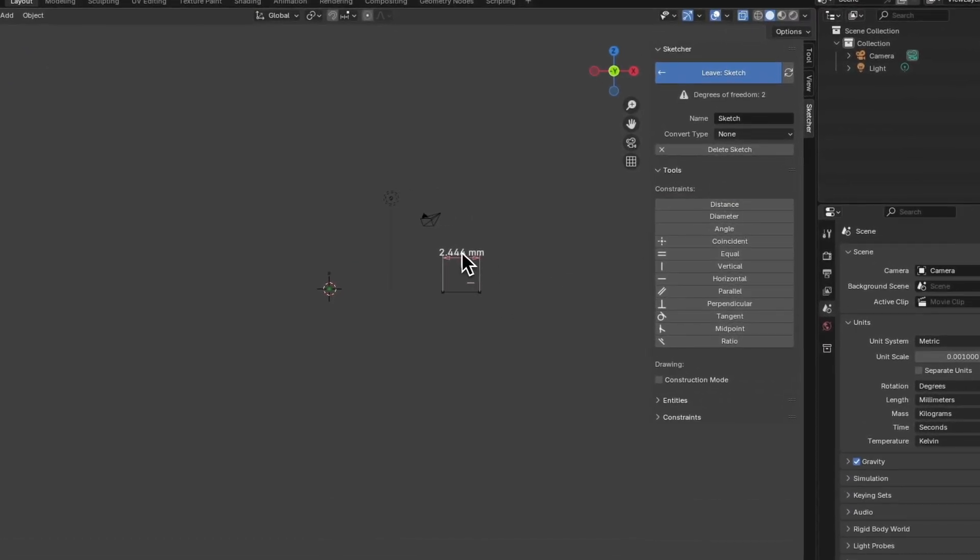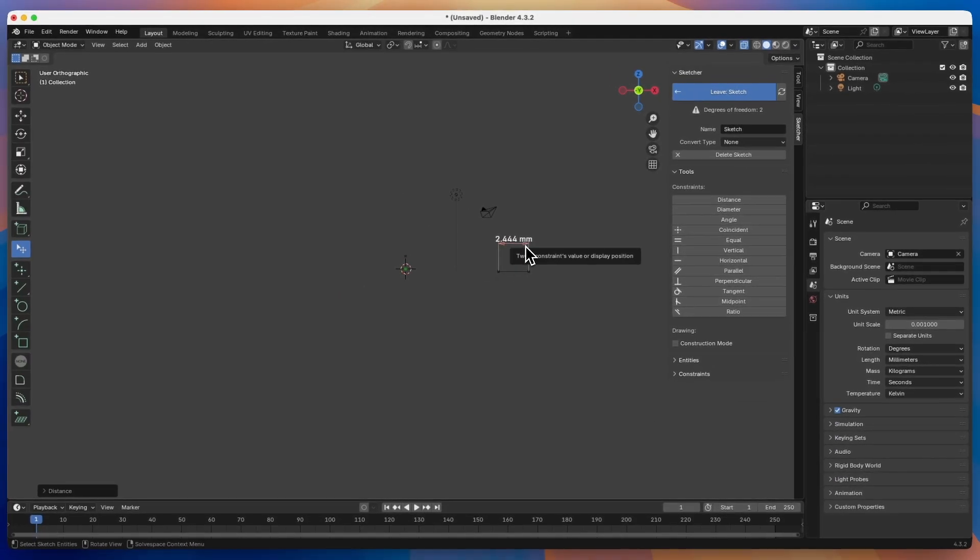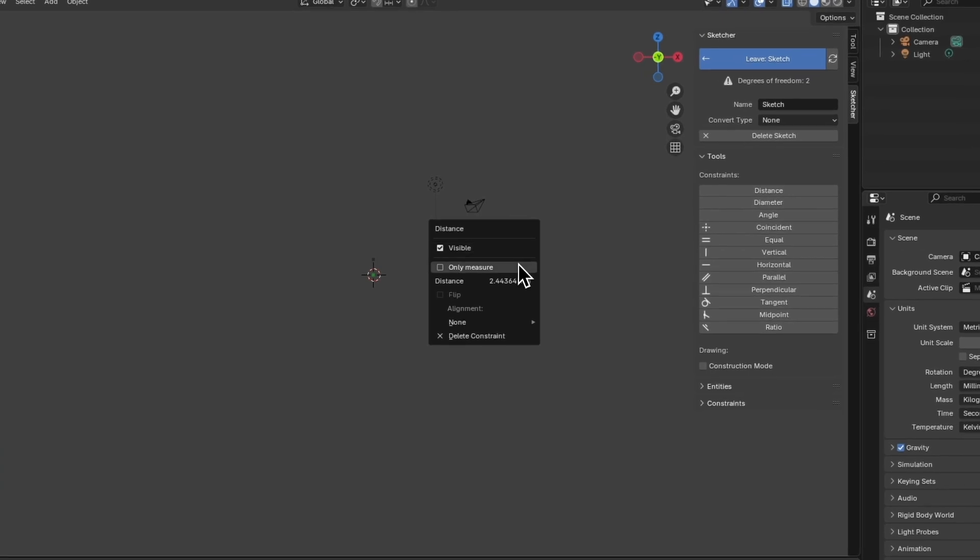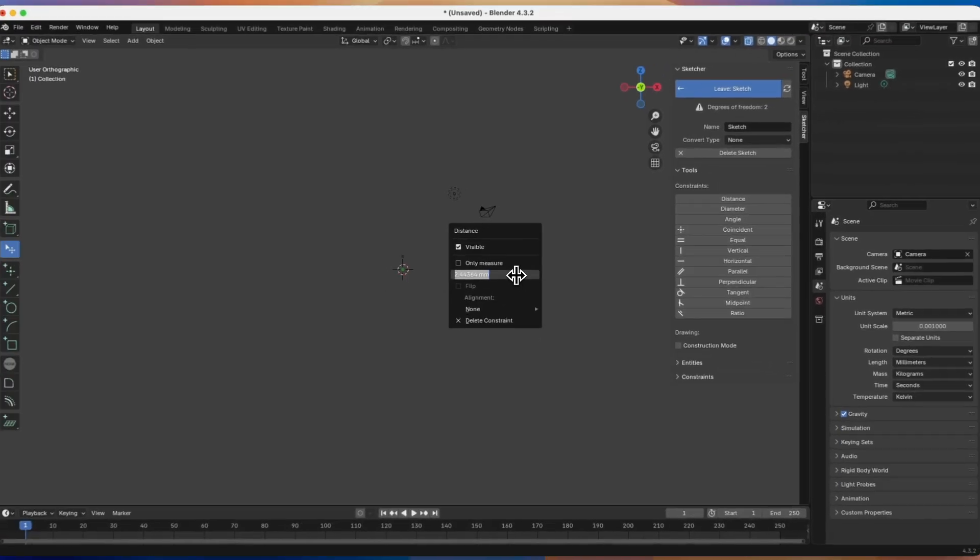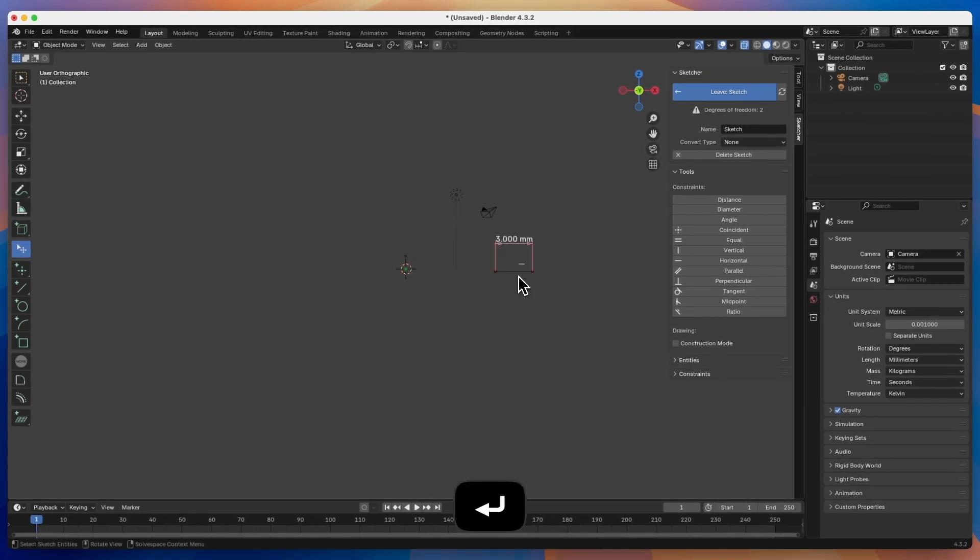Here we specify the length of this line. We click on the dimension arrow, and here we click the left mouse button to enter a different value for this dimension. I type 3, press enter, and this dimension has been changed.